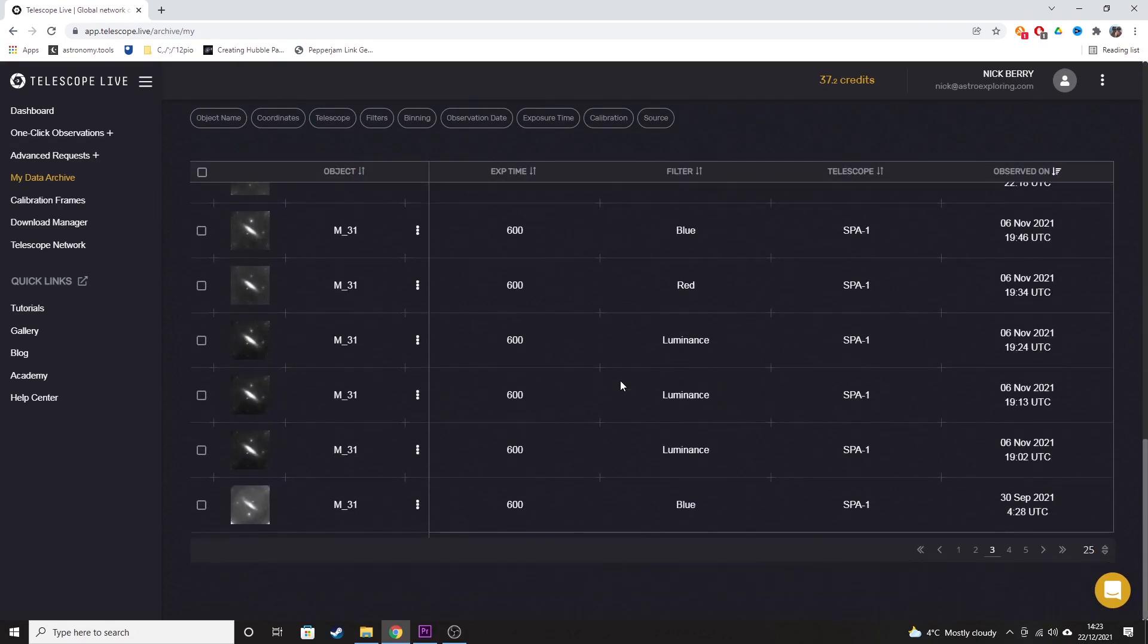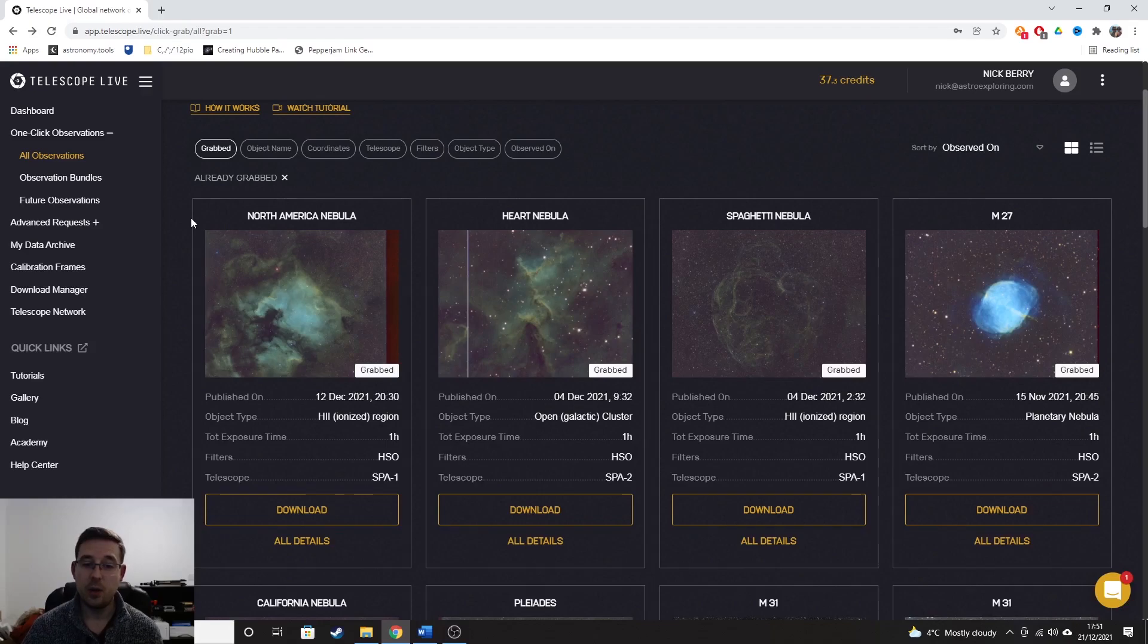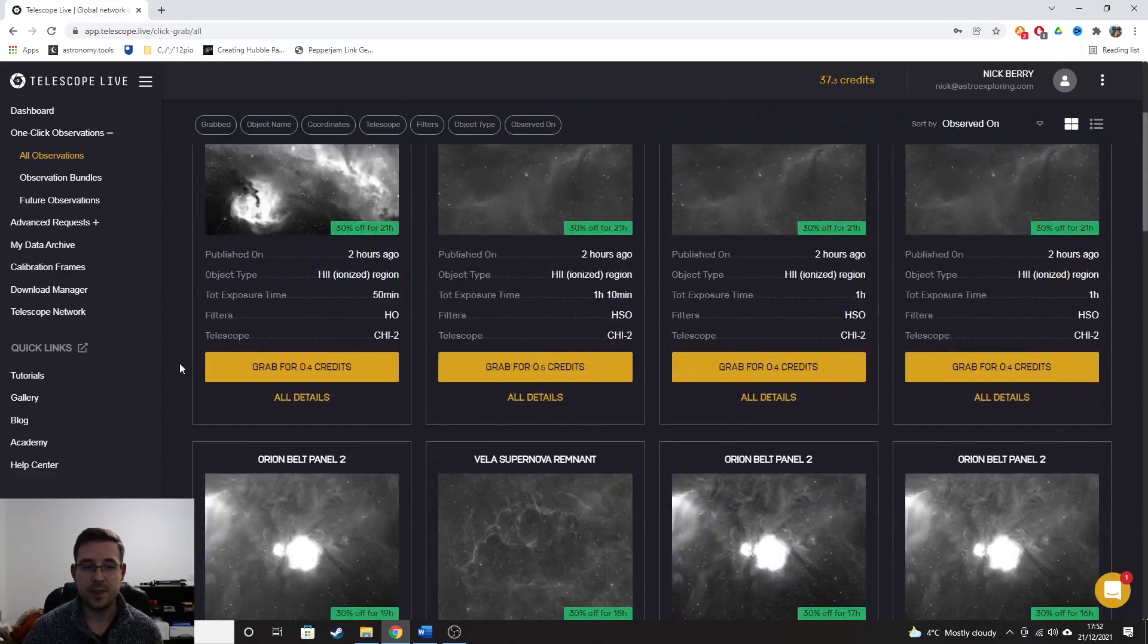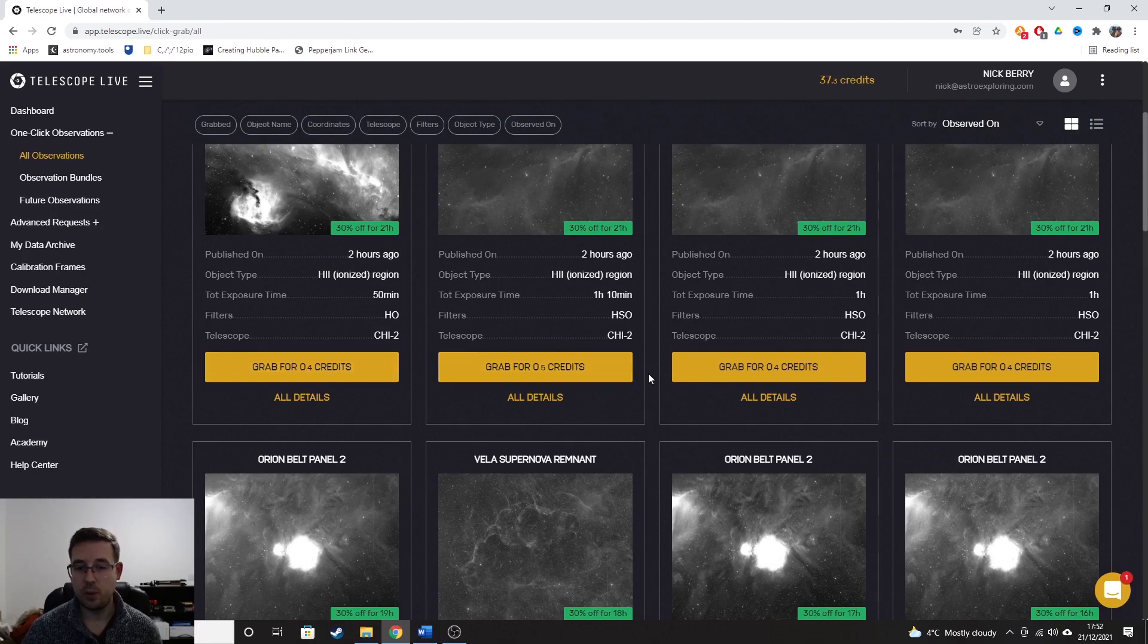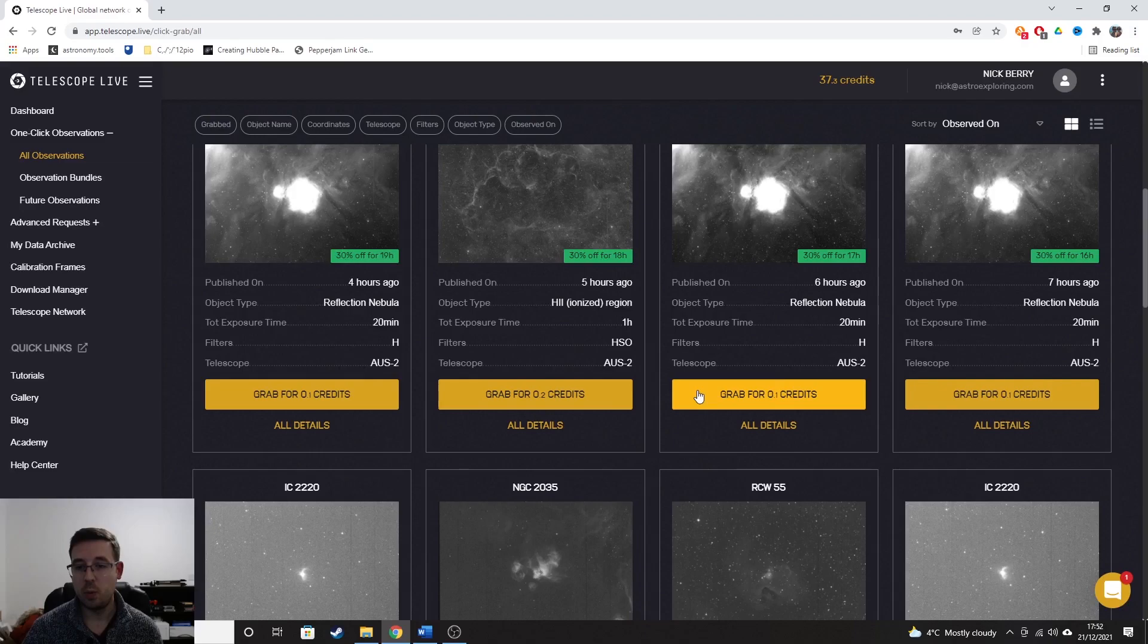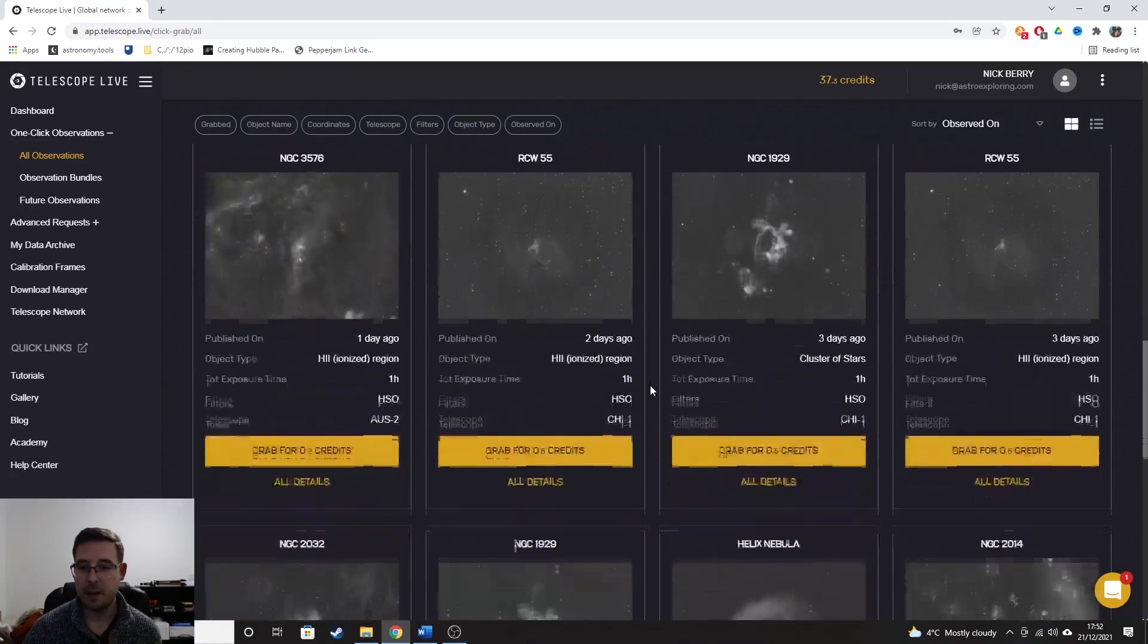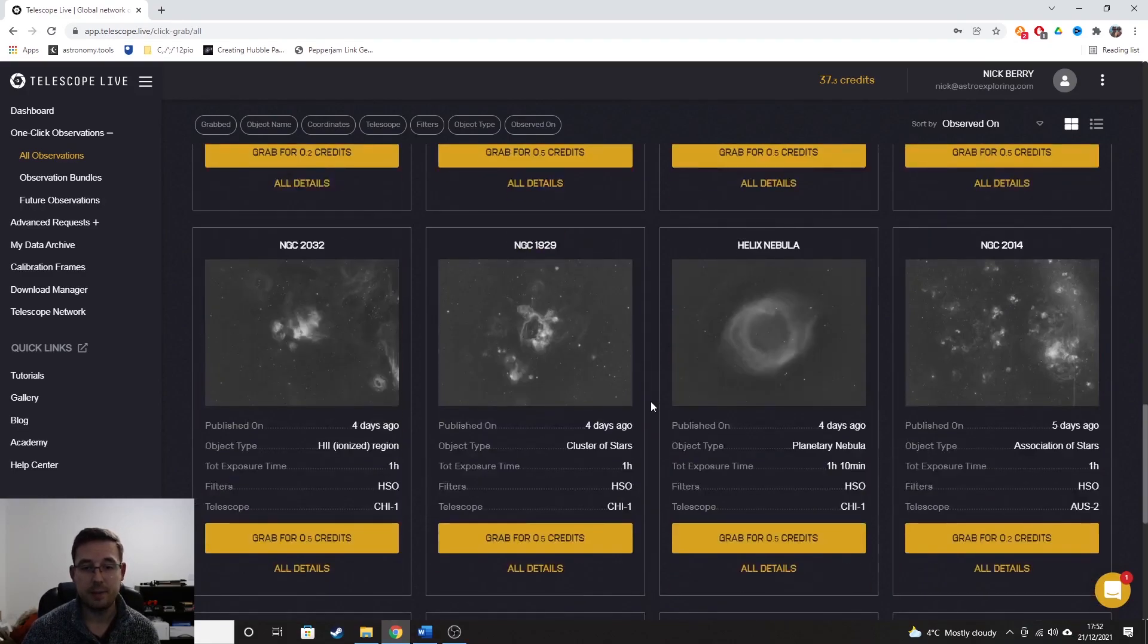Some of the data sets that I downloaded were only 0.4 credits. So even on the bronze package with five credits a month, 0.4 credits means that you can still download quite a reasonable amount of data. And when the data has just been grabbed, you actually get 30% off for the first 24 hours. So you can see that there are data sets here that are 0.4, 0.5 credits. And this one here, 0.1 credits. I mean, it's incredible. The amount that you could download just for five credits a month alone, I think is well worth the money.